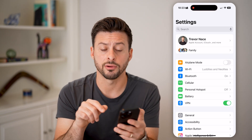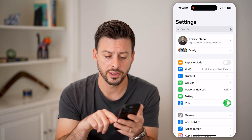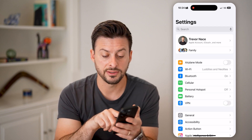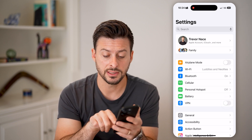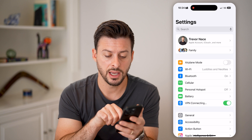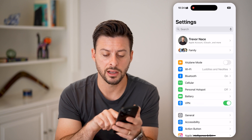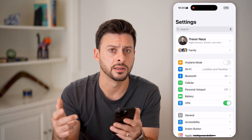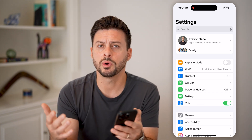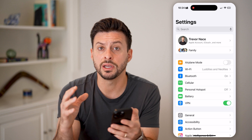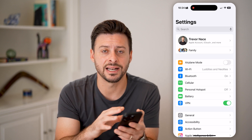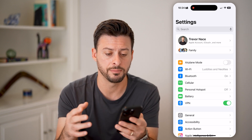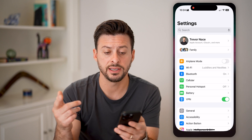In Settings, right under Battery, is VPN. Toggle that off — it says VPN disconnecting — and then toggle it back on and it says VPN connecting. Essentially what we've done is just disconnected and reconnected to that VPN to see if that fixes the issue.